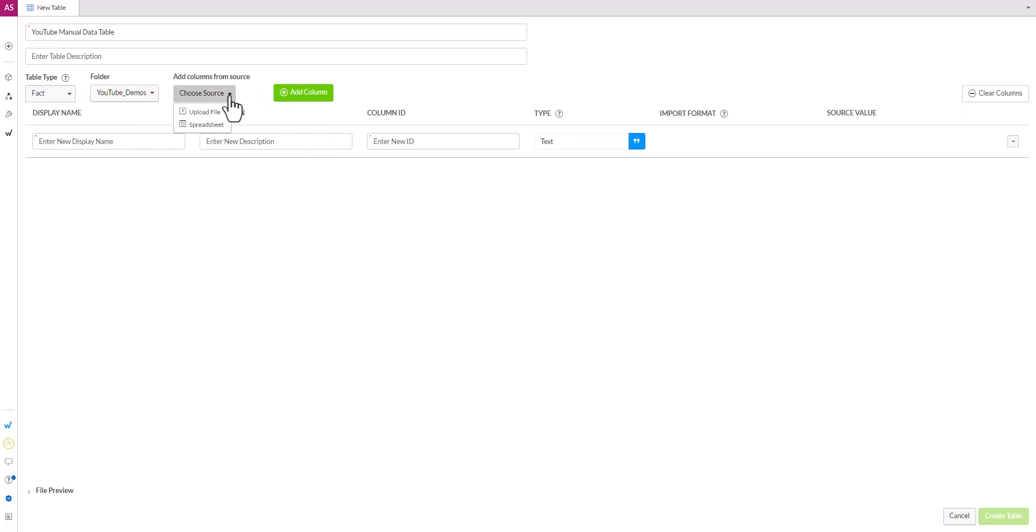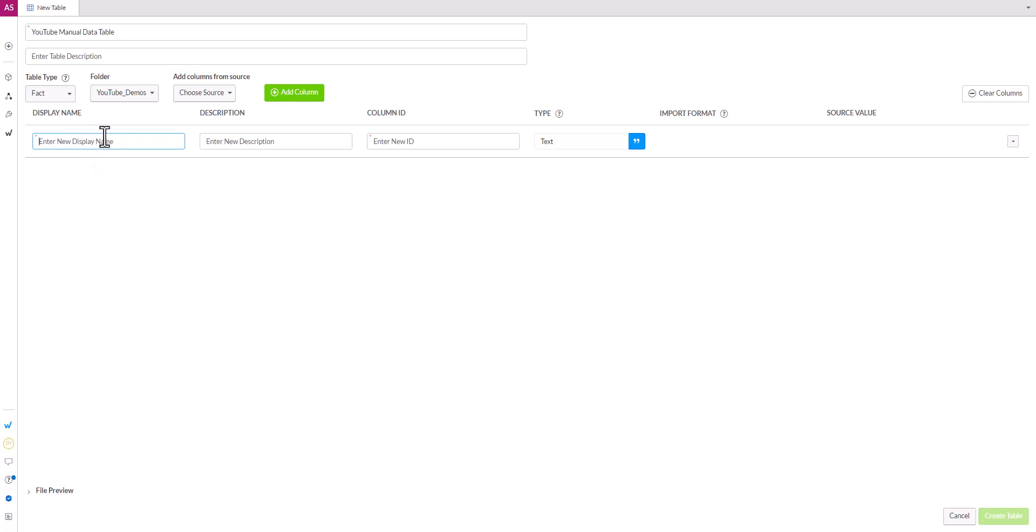This is where we can upload a file or provide a spreadsheet to have WData automatically set up our columns for us. We'll show that in the next video, which will be the easy way to create tables. For now, we'll show the manual way. So once we have this top section filled out, now it's a matter of adding the columns to the table. We have display names and the IDs, which are the two most important or required pieces. So I'm just going to call this ID.